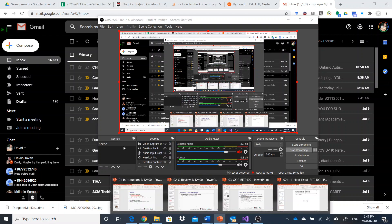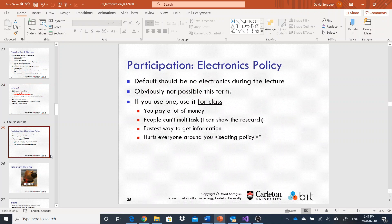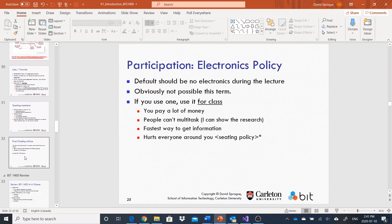All right everyone, let's get back to business. When last we left off we were doing the very boring — and I fully admit it's boring — stuff about logistics. Critical because we want to make sure we're on the same page, but still boring. So let's go; we already went through the course outline.